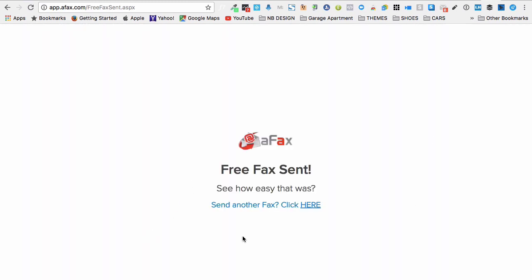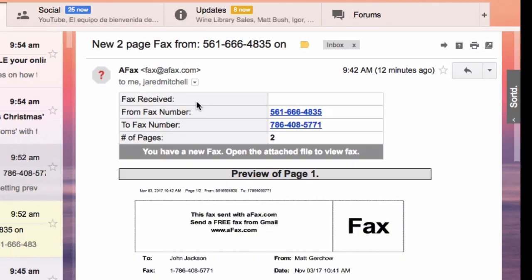And free fax sent. See how easy that was. That's all there is to it. That's how fast you can send a free fax on the internet nowadays. I think AFax is probably the fastest way out there.